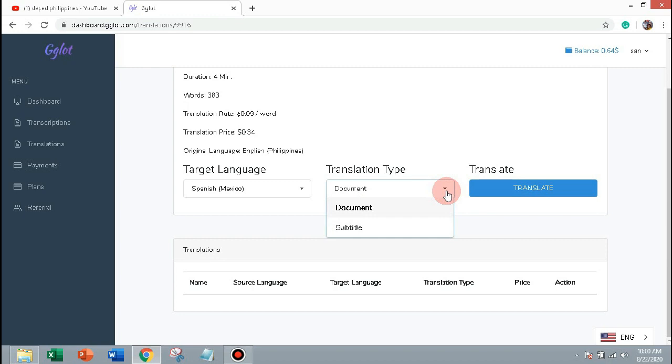The translation types are document and subtitle. Let's choose document and click translate.